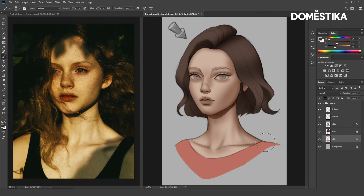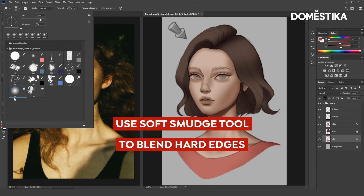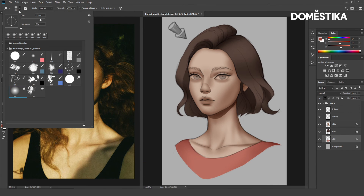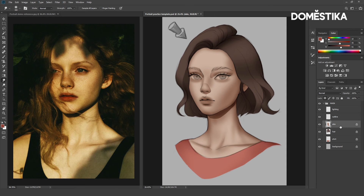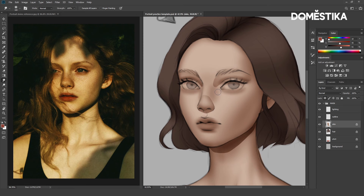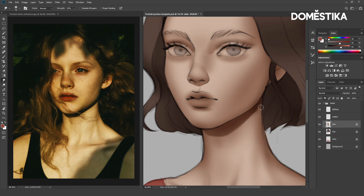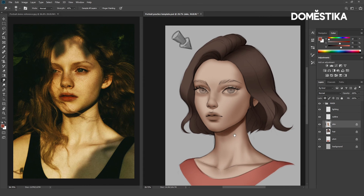Let's do the same for the shirt. Now we will blend the hard edges that we created with the lasso tool. To do that, I will use the smudge tool. Let's go to my brush set and select the soft smudge tool, which is very good for blending. Let's go back to our skin layer and set the strength to 40%. Don't overdo this — a little bit will do. Right now we already have our rough shadow.